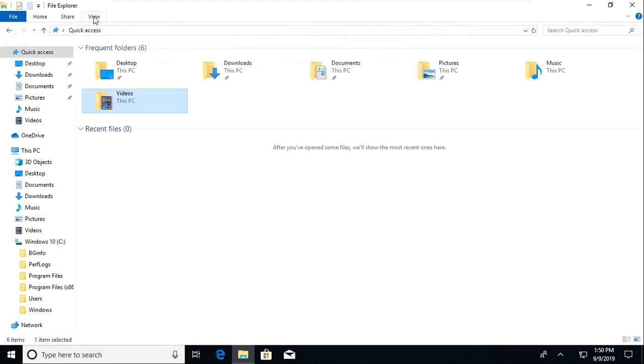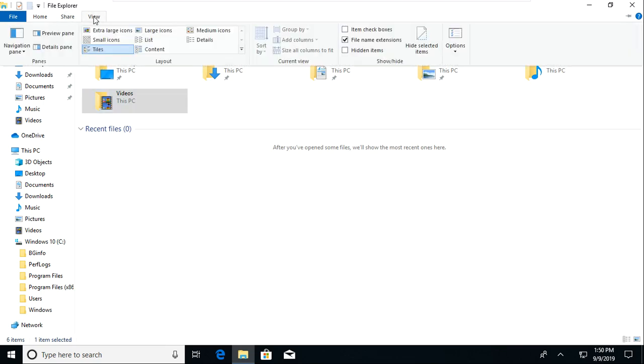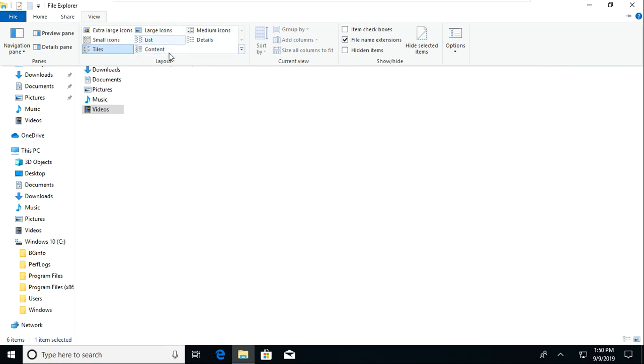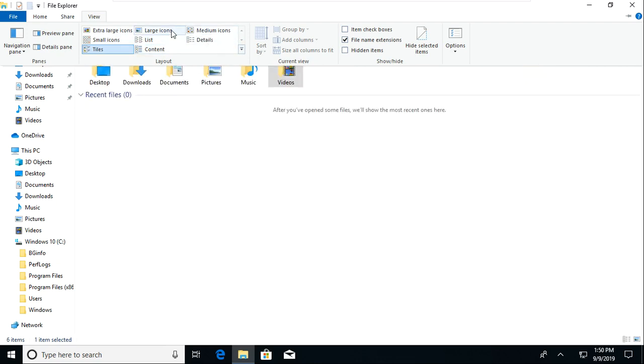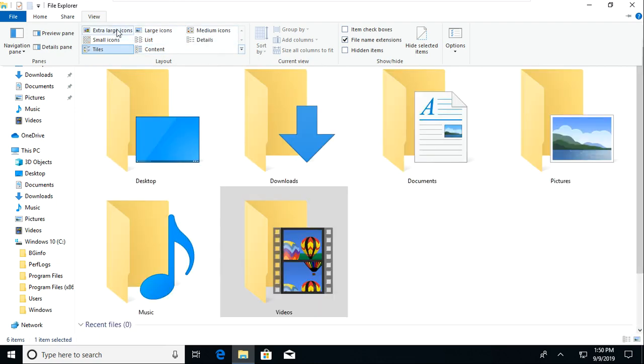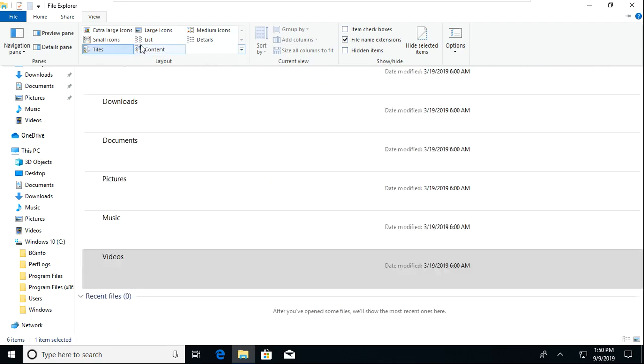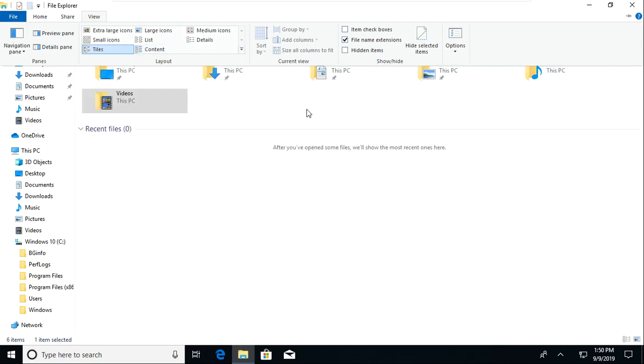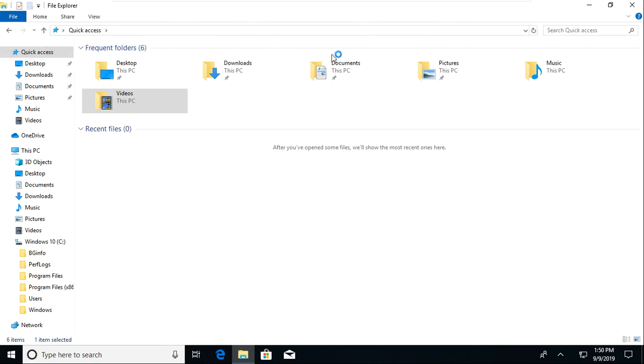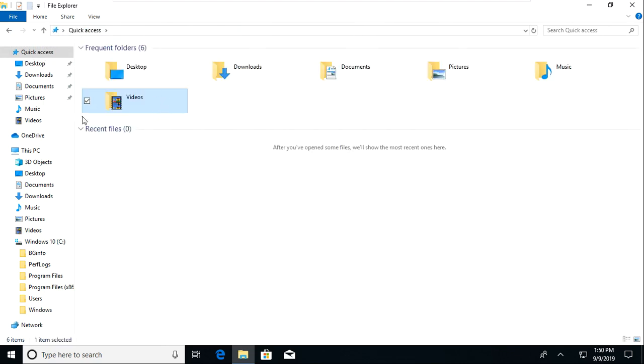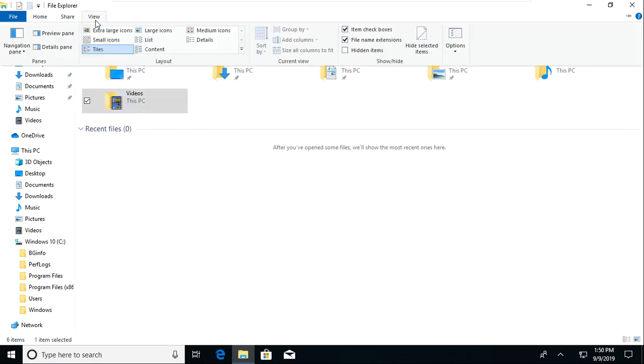You can also go to the View tab. You can edit the different navigation features. You can change how the File Explorer looks just with these multiple different options. You can use these to change sorting. And these item checkboxes, you can make it so items have checkboxes next to them.